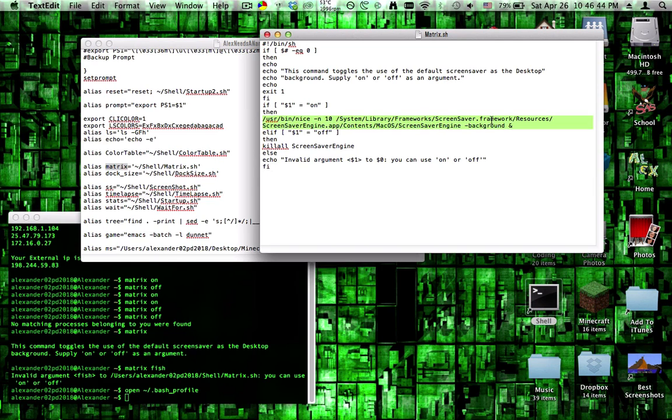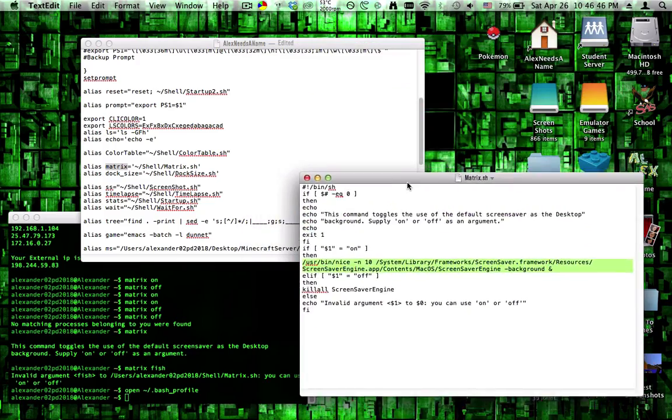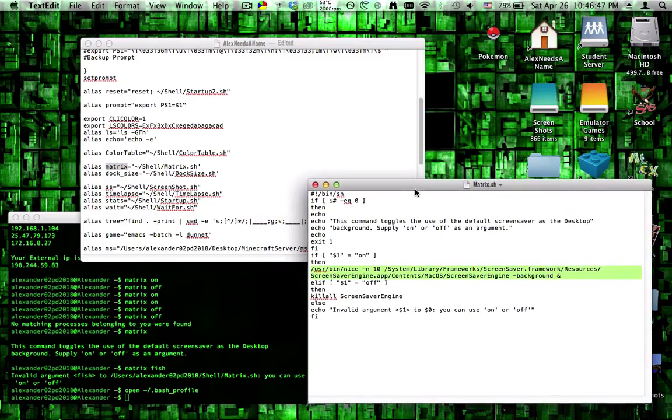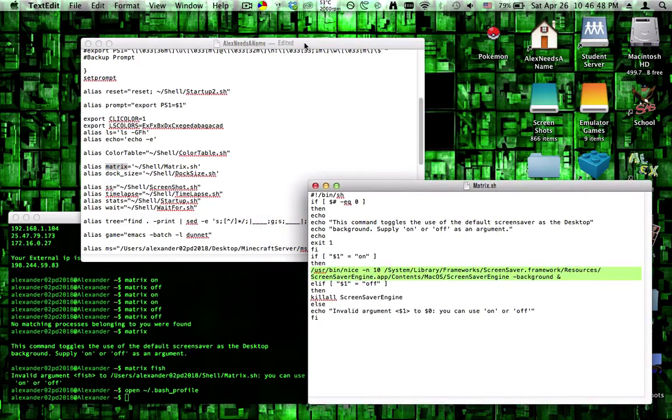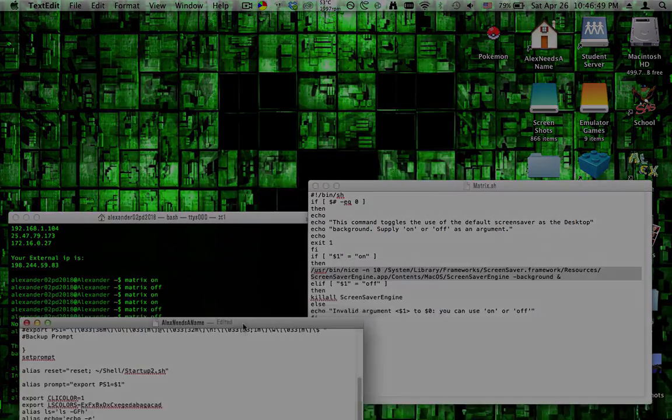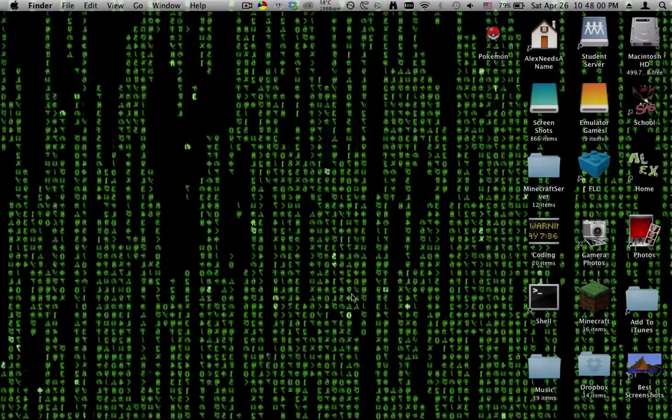I hope you've enjoyed this short tutorial on how to set the matrix as your background on Mac. Thanks for watching.